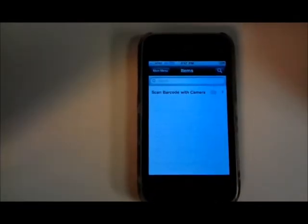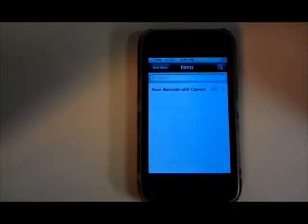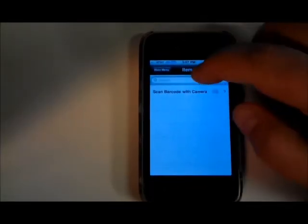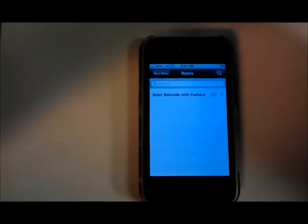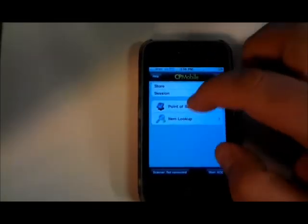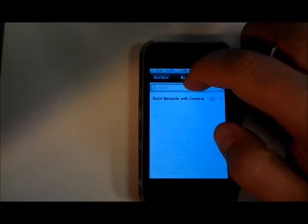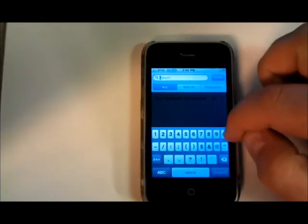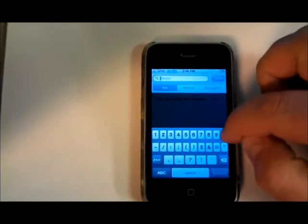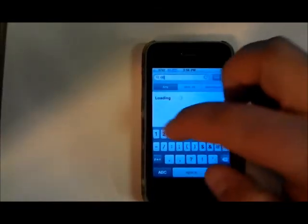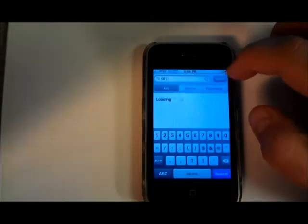So we'll do the search again here. And I've got a part number that we'll look up.